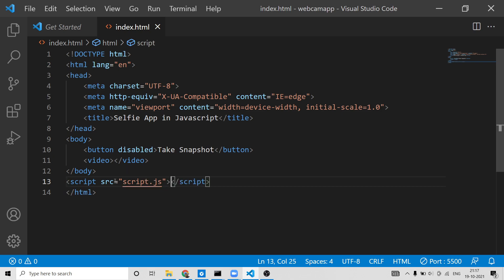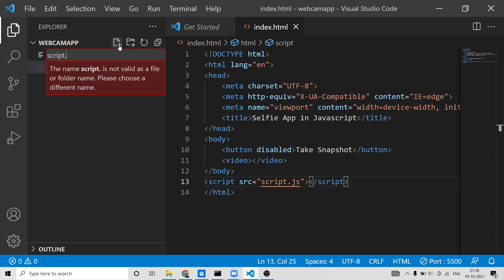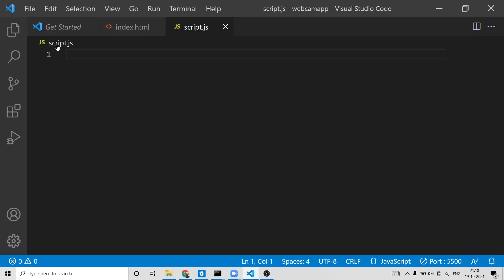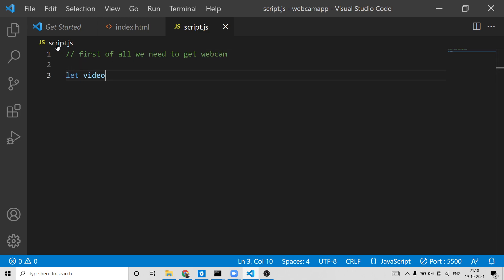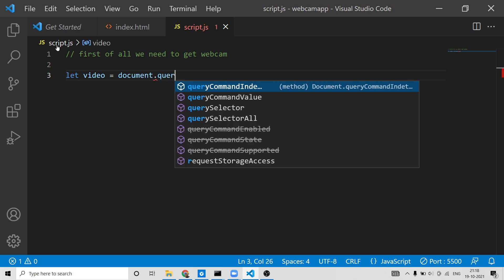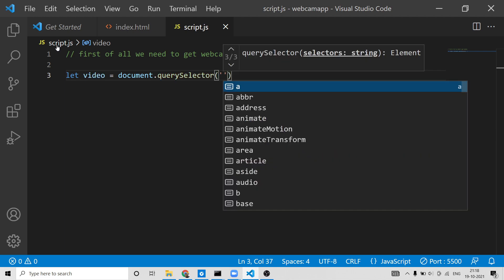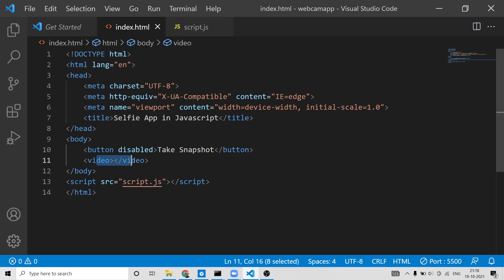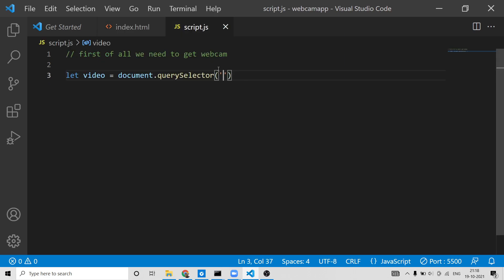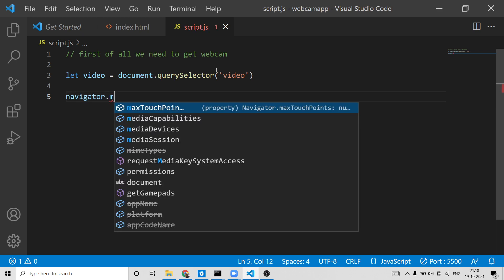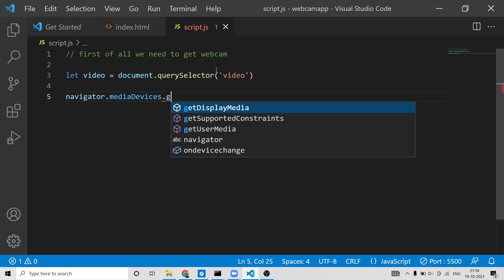Now we need to write the JavaScript code. We will not be using jQuery or any third-party library — this is all vanilla JavaScript. Just include your script.js file and inside your root directory create script.js. First, we need to get the video element using document.querySelector and pass the 'video' tag — we are selecting the video element we declared in HTML.